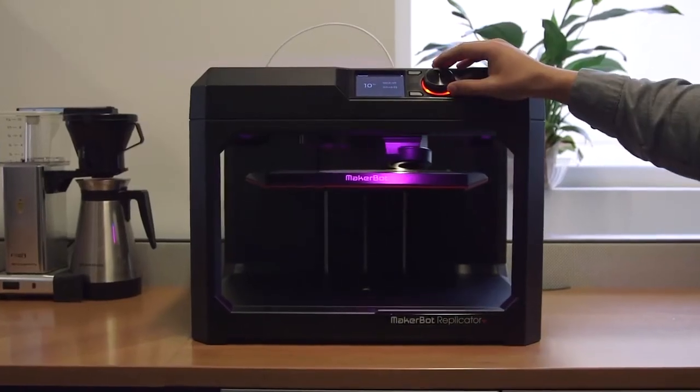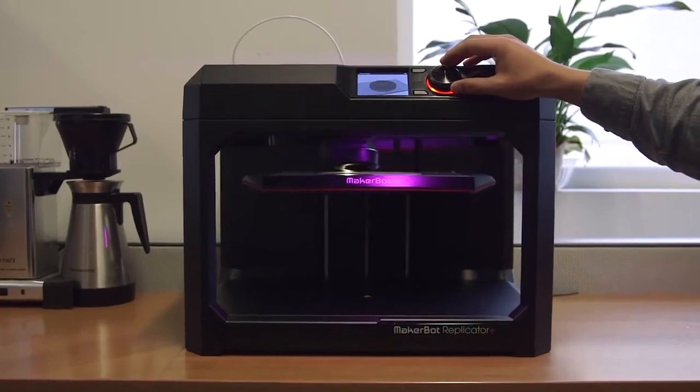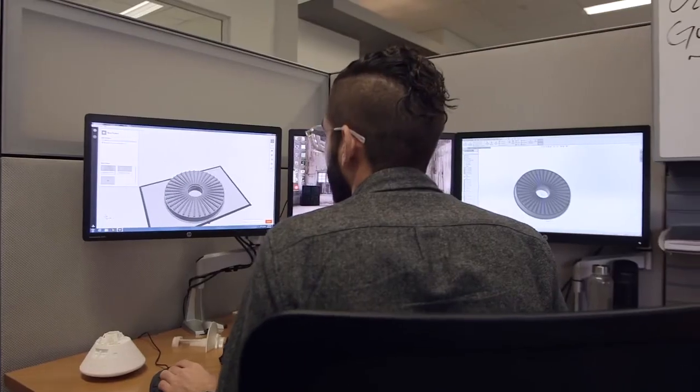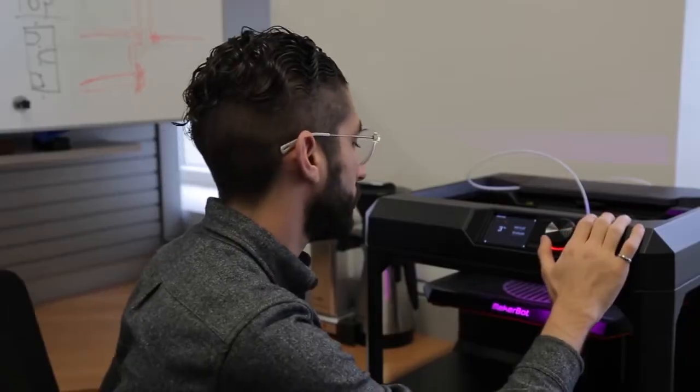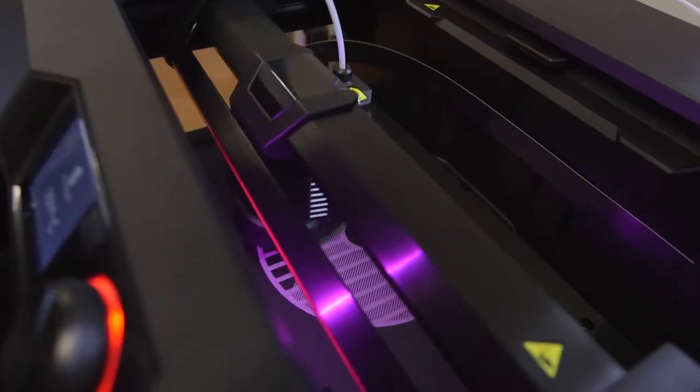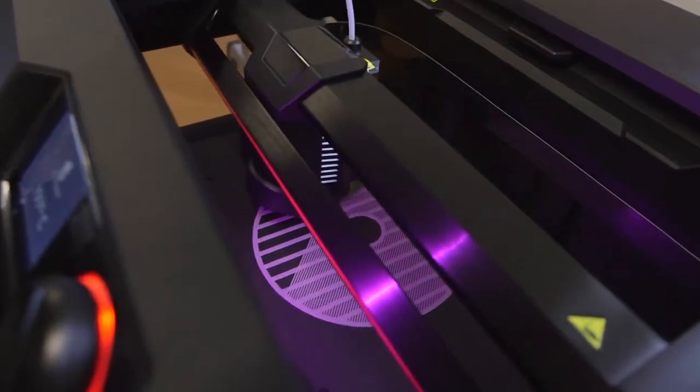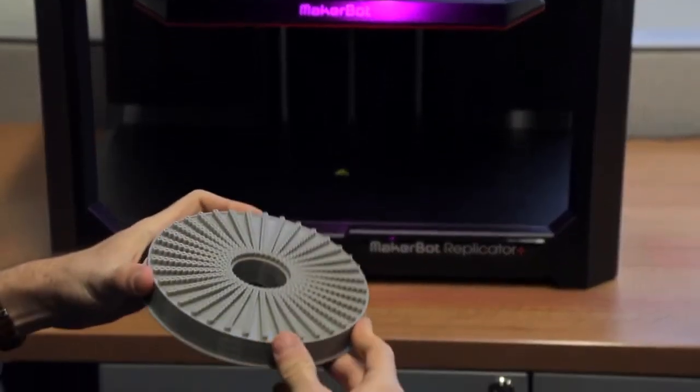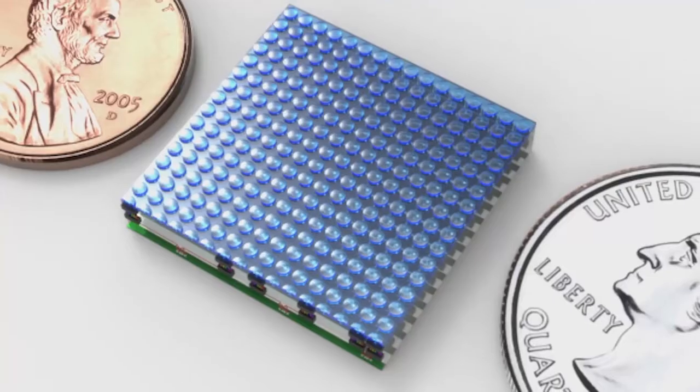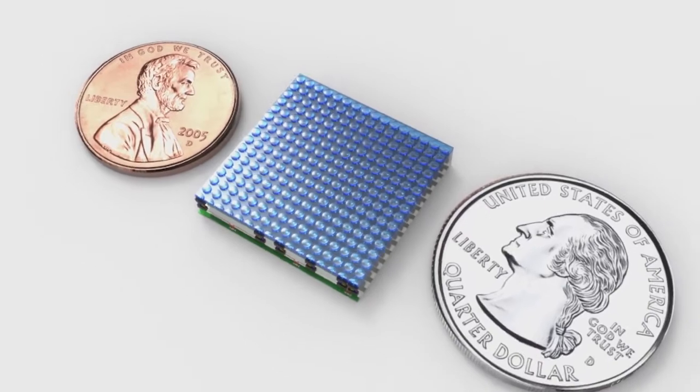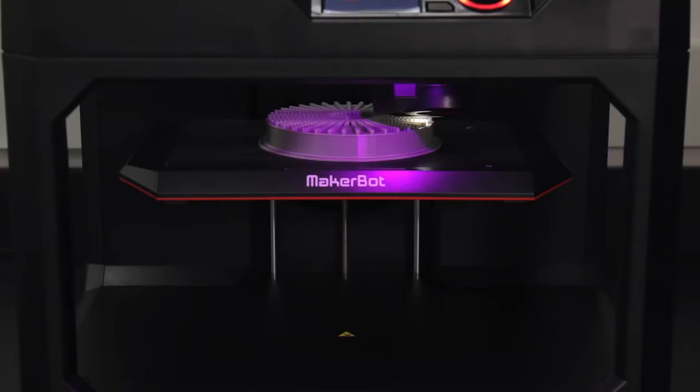3D printers like MakerBot really enable rapid iteration of ideas. If we can create a really reduced optical payload that can be small enough to be hosted on a satellite that can host other payloads, that's a real game changer.